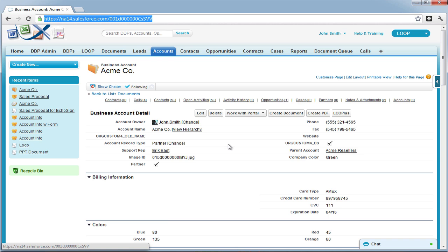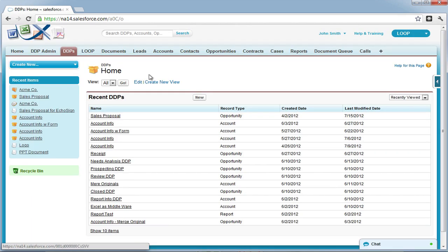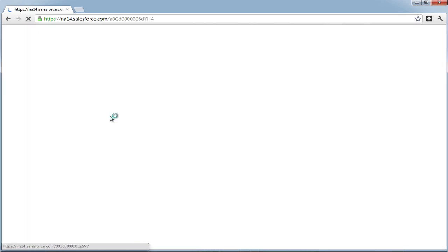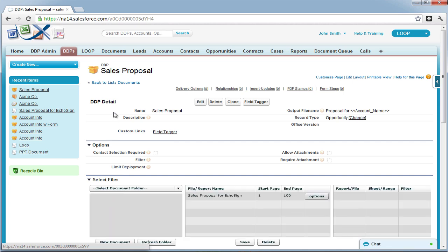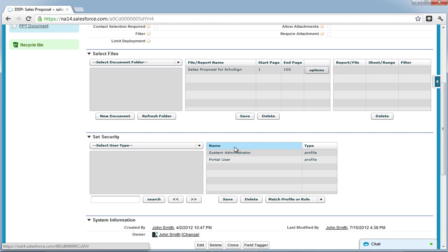Once you are ready, navigate to the DDPs tab and enter a list view of DDPs. Select the DDP you wish to add the delivery option to, and once you are in the DDP detail page, scroll down to the delivery options related list.